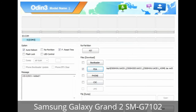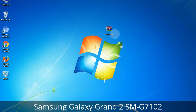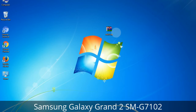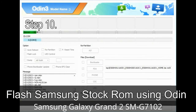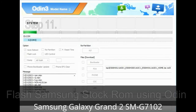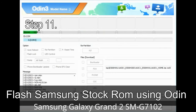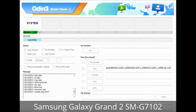Click the Phone button and select the file that has 'modem' in its name. Click the CSC button and select the file with 'CSC' in its name. Skip any files that you did not find in the package. Make sure that you do not mess up with the checkboxes. Step 10: Now click the button in Odin to begin the flashing process. Step 11: Once you see the green PASS message, remove the USB cable from the device. Your device will restart automatically.